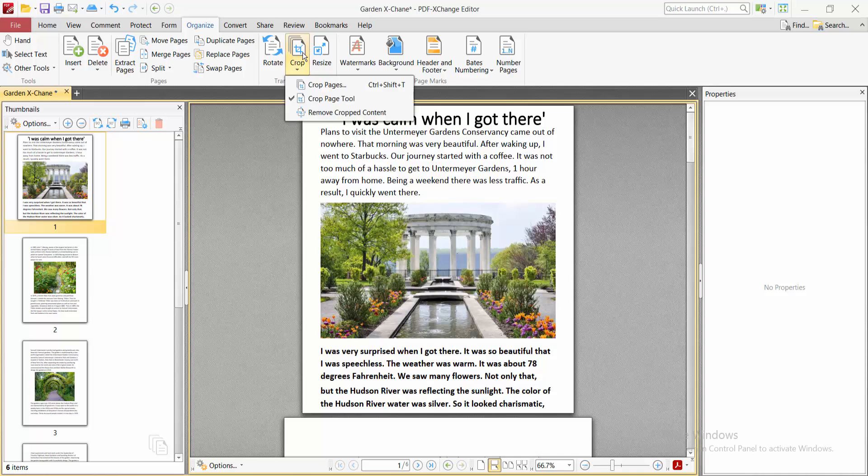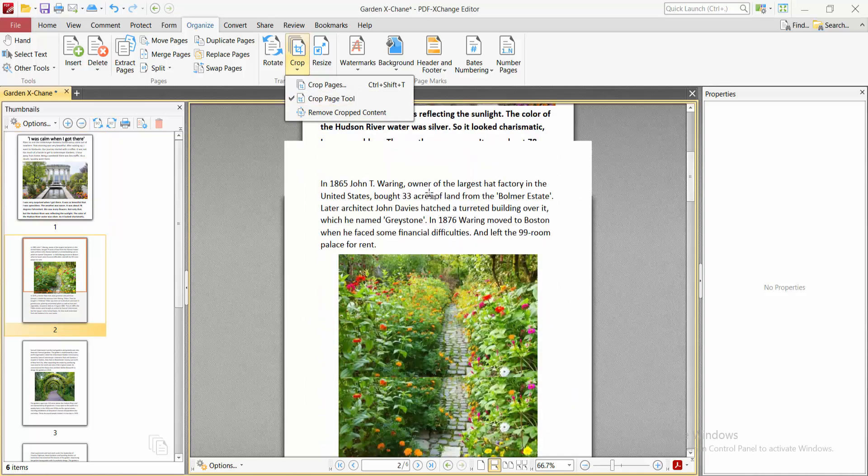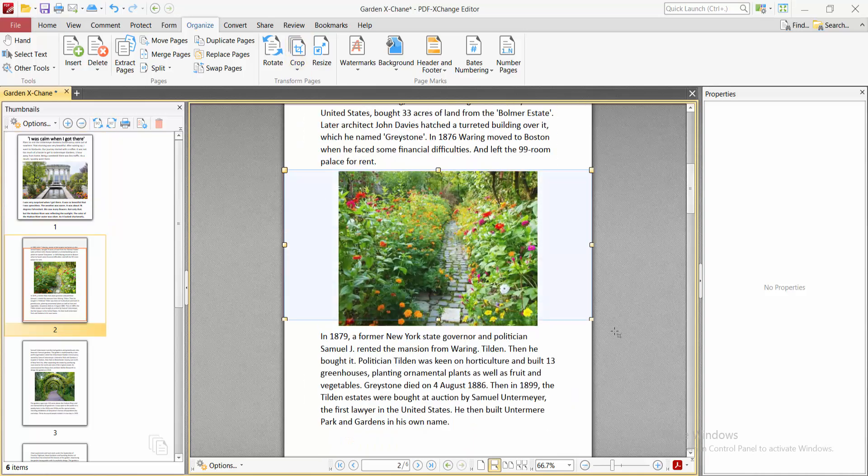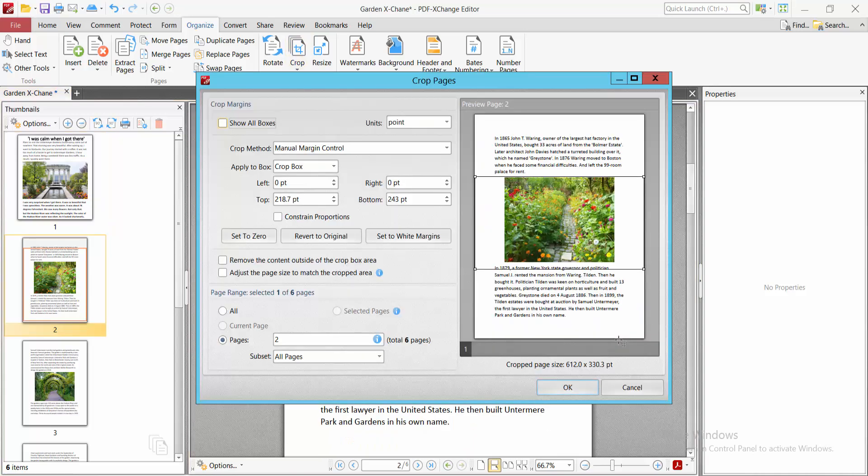Again, click the crop option and drag your mouse cursor tool. Now crop all of these pages.